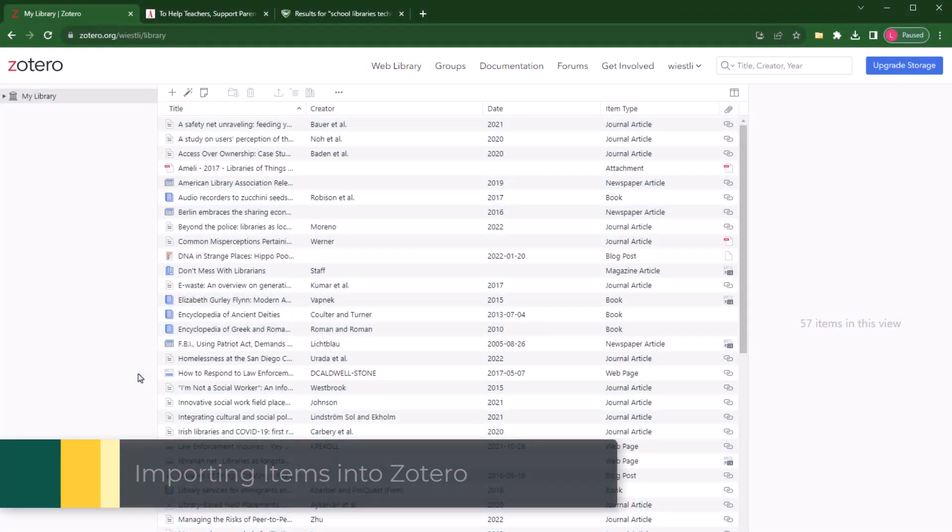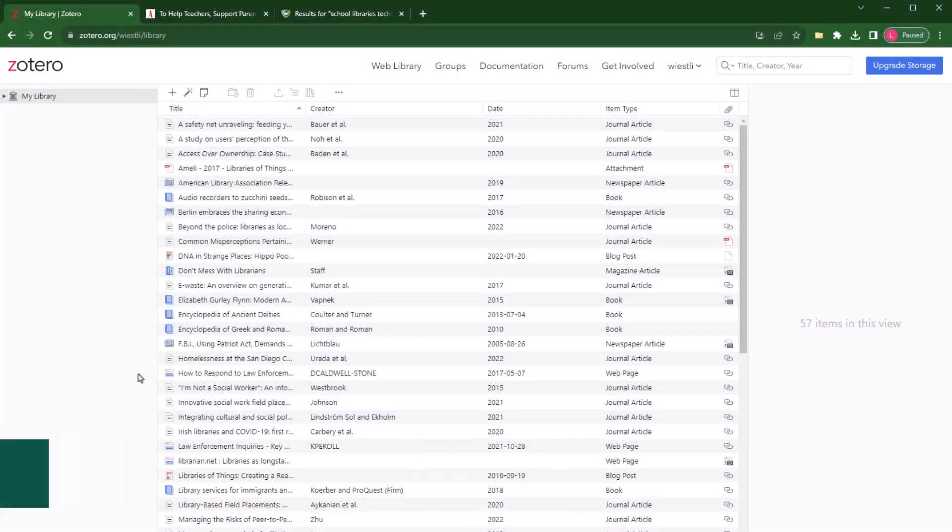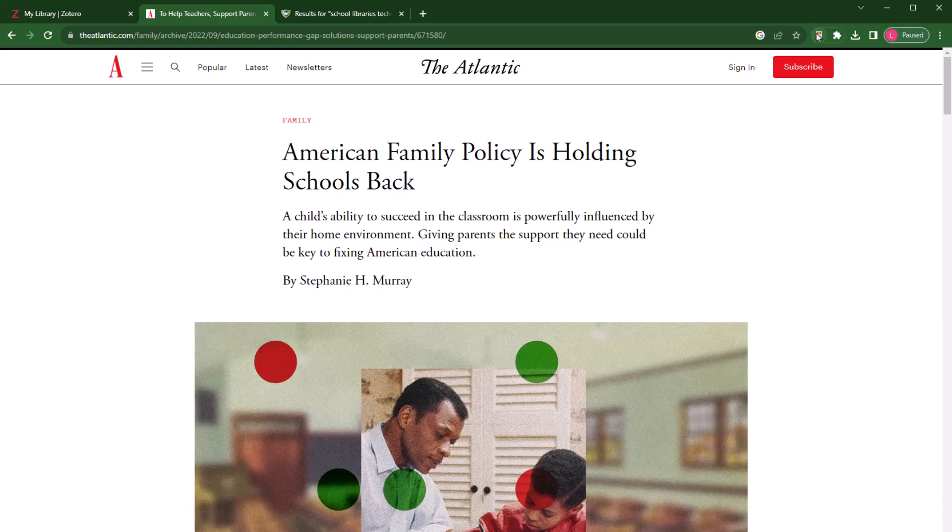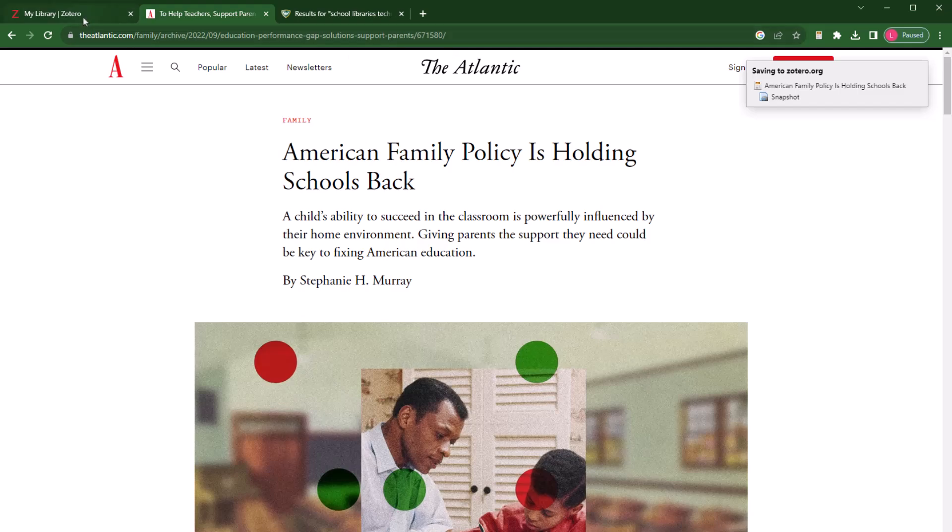Now let's learn how to import items into your Zotero library. Most of the time, you'll want to add your resources directly from the web. Let's start by looking at a webpage resource. Here is an article from the Atlantic that I'd like to add to my library. Since I've downloaded the Zotero plugin, I can just click the Zotero icon in my browser bar and the webpage will be automatically saved to my Zotero library.